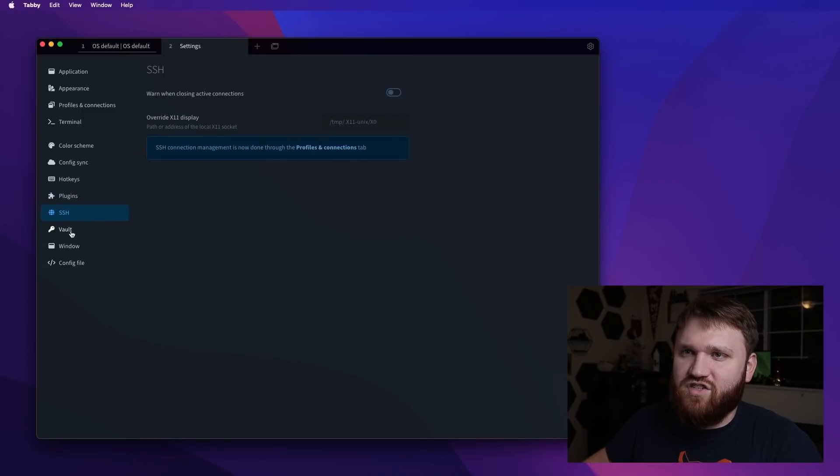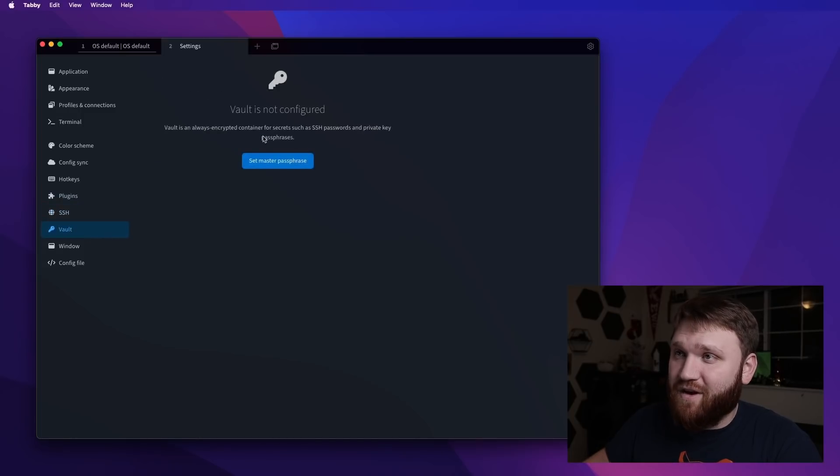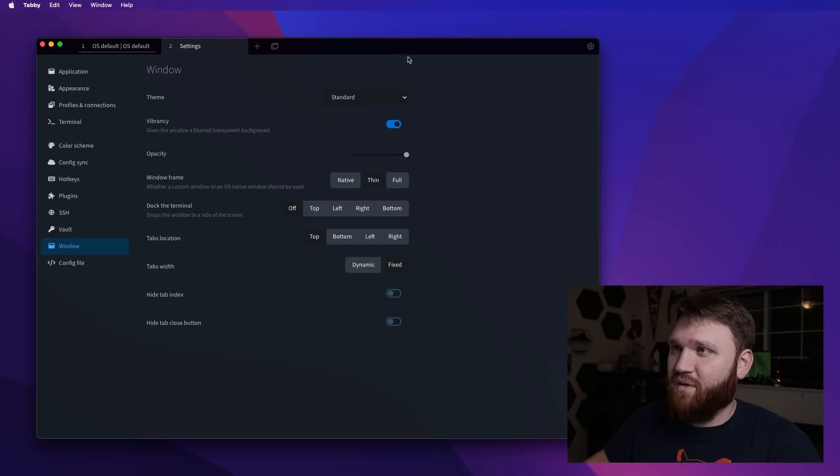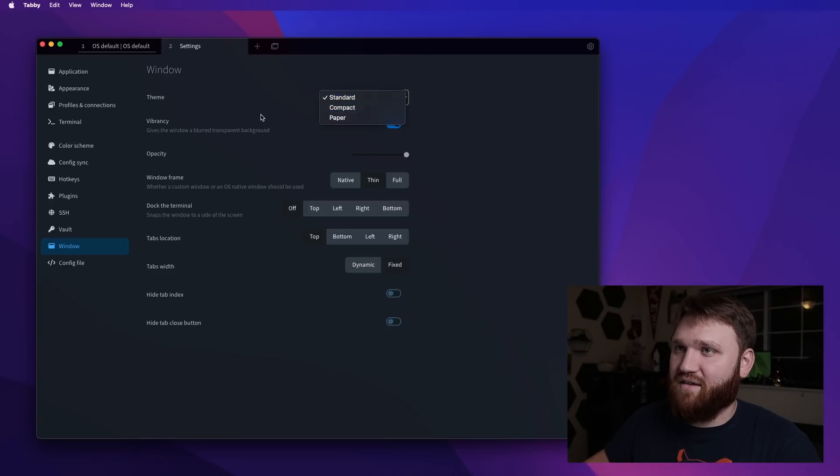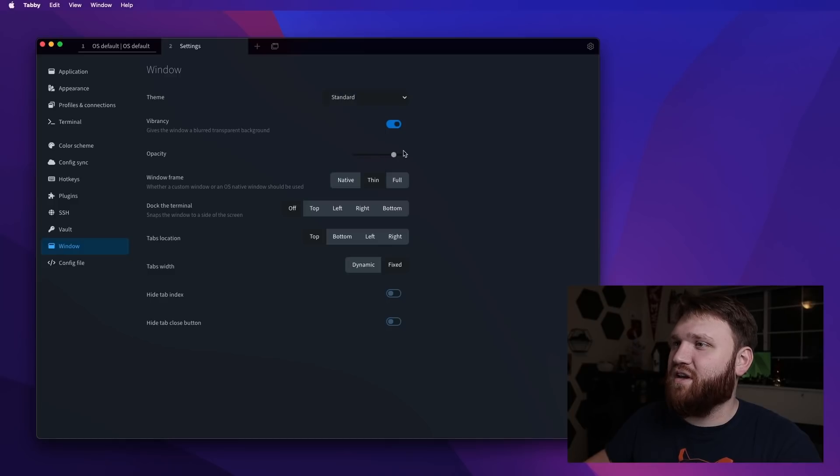And of course, we have our SSH options here. We have a vault, so you can set a master passphrase window. We have our window settings, compact paper, opacity, so we can bump that if we want to.